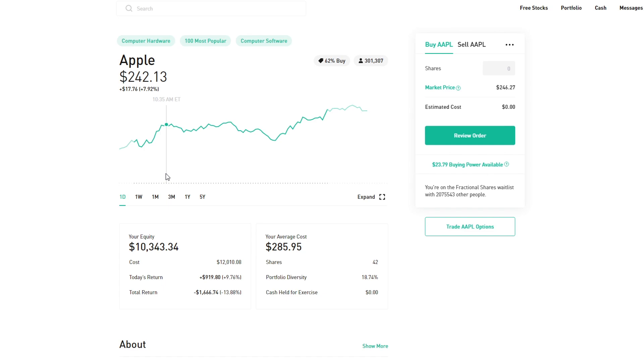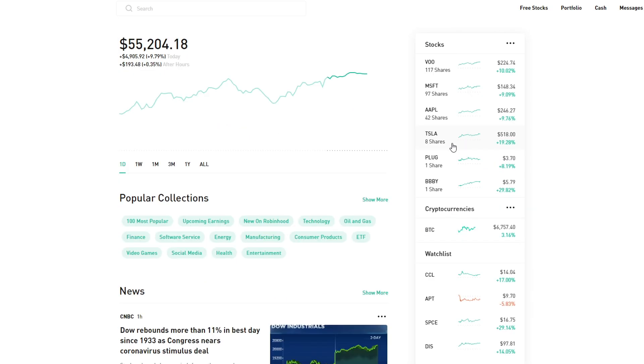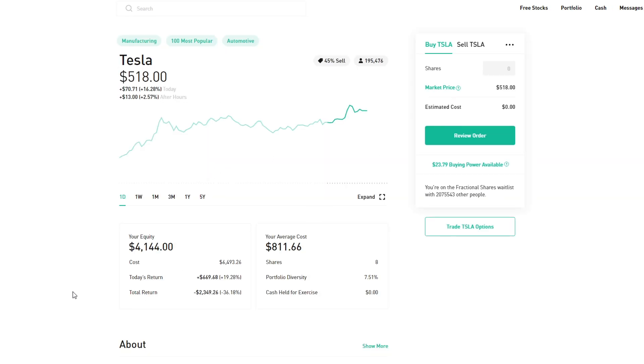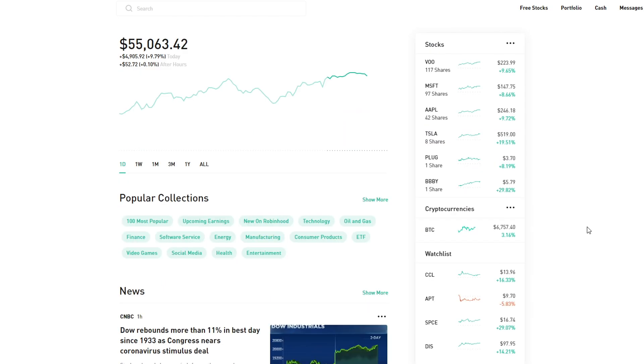Finally we have Tesla, which is probably the stock I've lost the most in percentage-wise. As you can see, my cost is $6,500 and we're down 36%, but today we got some decent gains—$670. But back to the main topic of this video.